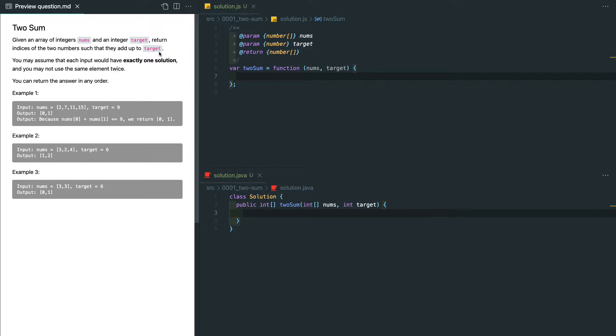So now you can assume that each input will have exactly one solution, and you may not use the same element twice, and you can return the answer in any order.